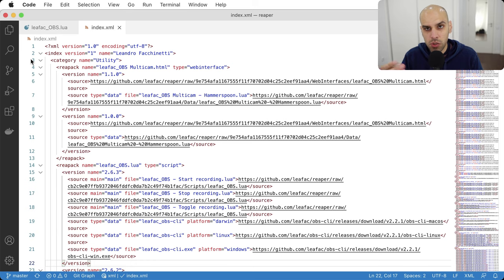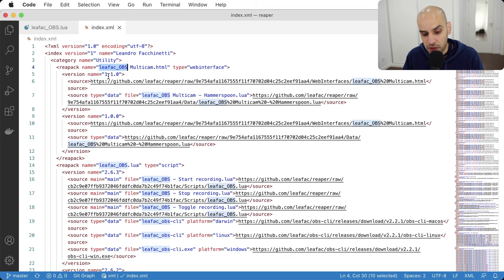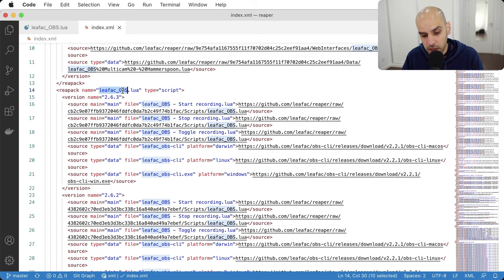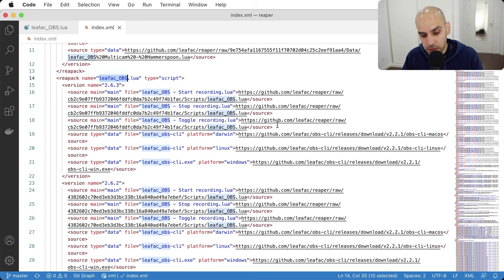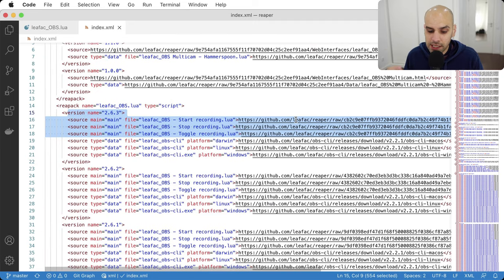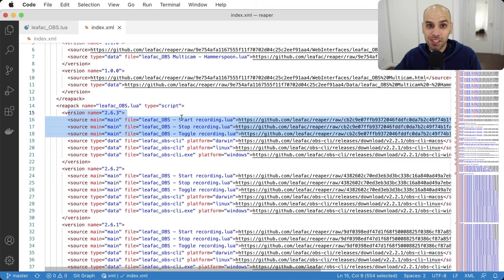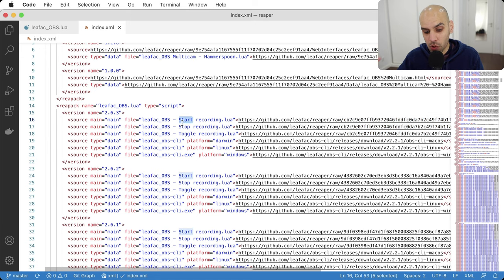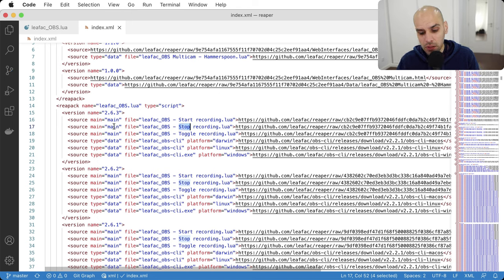This renaming happens at install time. I tell people to install using ReaPack. When installing extensions with ReaPack, you can give the name, version, and declare sources. There are three files — start, stop, and toggle — but they all refer to the same source. So when you install the scripts, you are renaming them and the scripts look at their names to determine what to do. If it's start recording or stop recording, it's the same code looking at the source name.